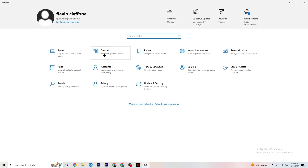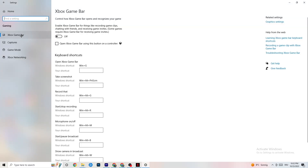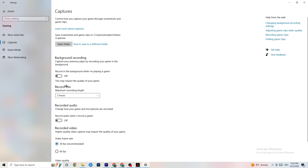Go back to Settings and click 'Gaming,' then click 'Xbox Game Bar' and turn it off. The Xbox Game Bar consumes a lot of performance, and on lower-end PCs this can directly cause crashing or crash-on-startup issues. Next, click 'Captures' and find 'Record in the background while I'm playing a game' — turn this off. If Windows is constantly recording in the background, it will seriously impact your game experience. Use OBS or similar software for recording instead.